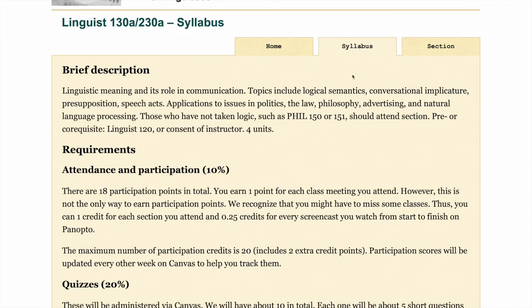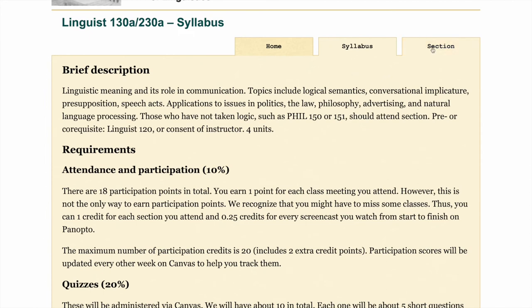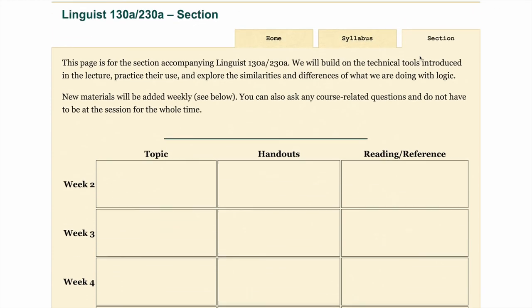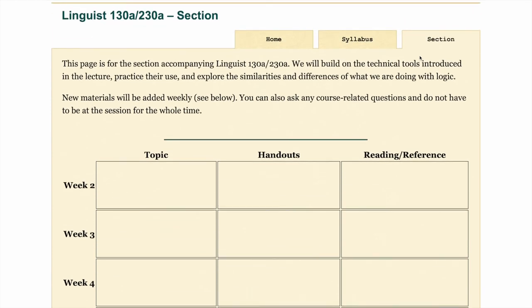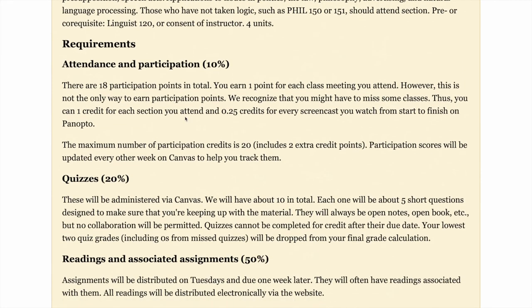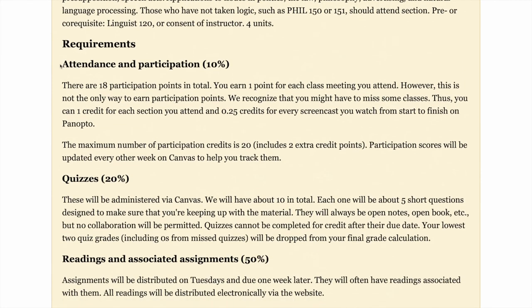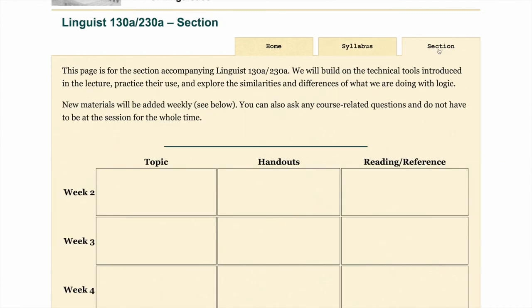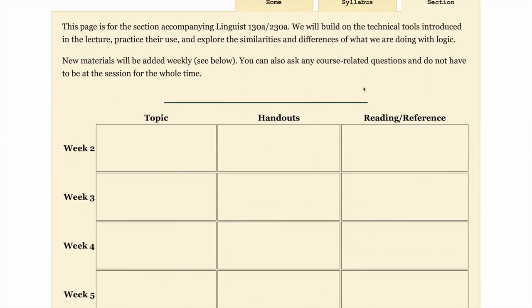The final page of the course website is the section page, which is kind of a shell for now, but it's going to get filled with lots of exciting materials that will help reinforce the course material for you. As you can see in the Attendance and Participation section of the syllabus, the section is one of the ways that you can fulfill the participation and attendance requirement by attending one of those sections, getting hands-on with the material, working through problems, and asking questions.